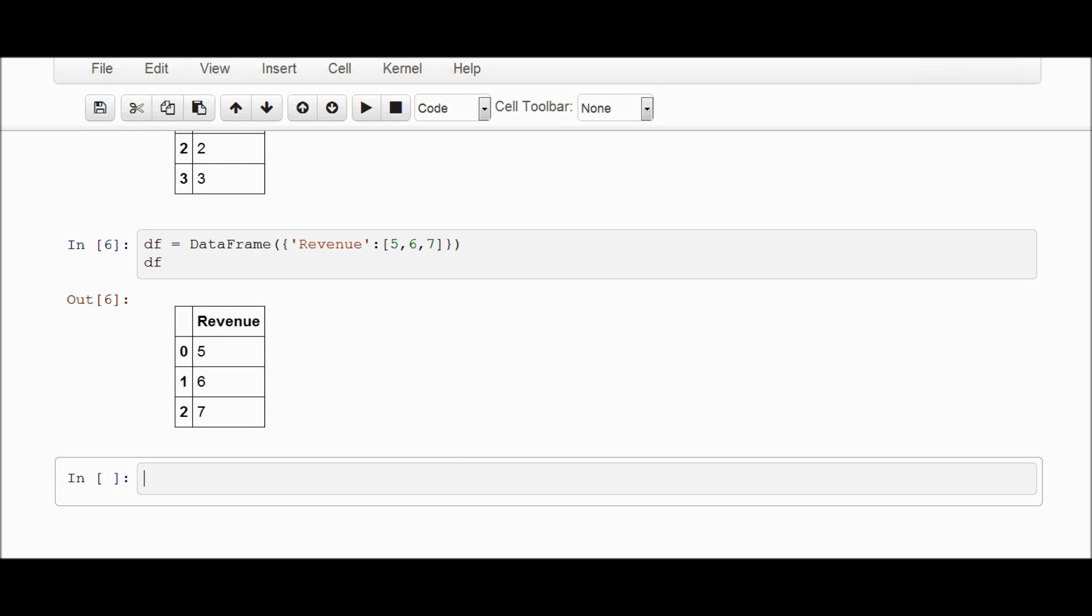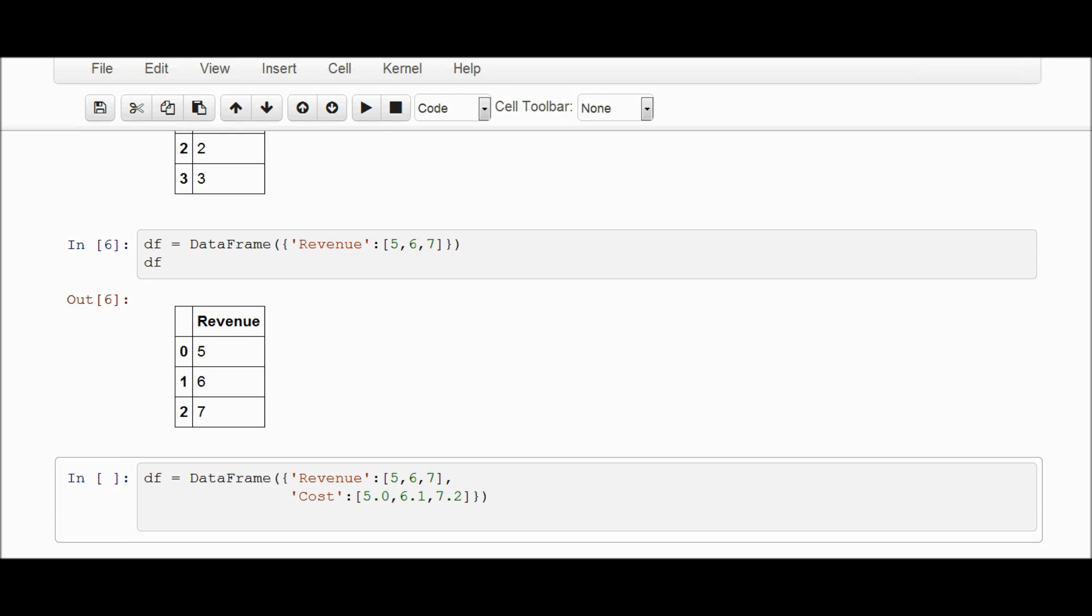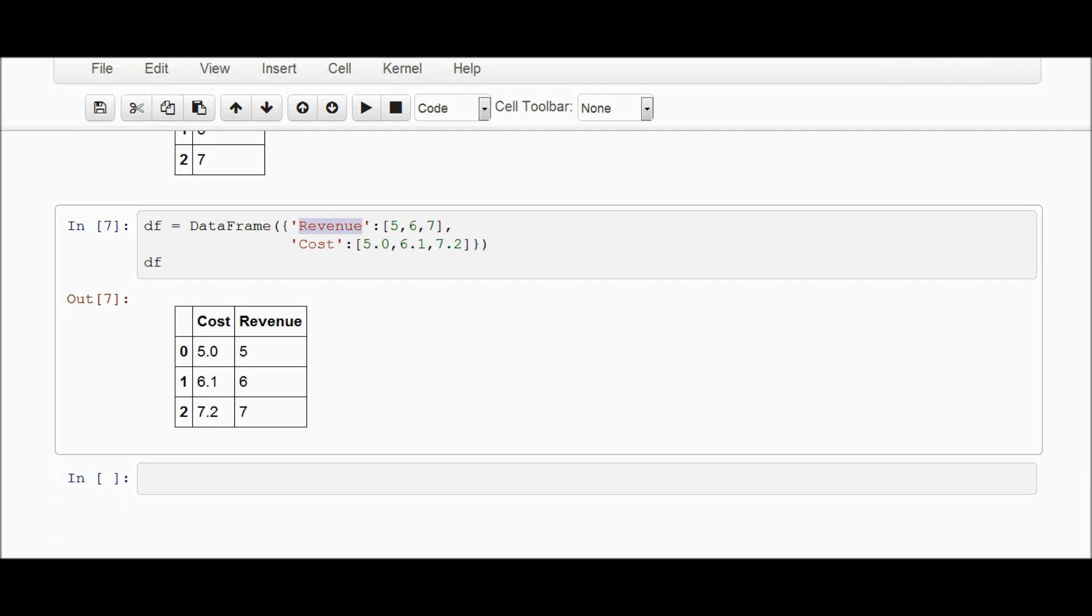If you wanted to add a second column, you could have just done the following. DataFrame, bracket, revenue. We'll use the same numbers. 5, 6, 7. Close. And comma. Now we can do another column. We'll call it cost. And we'll make this 5.0, 6.1, 7.2. Close the list, close the dictionary, and close the data frame. Now we got two columns: cost and revenue.